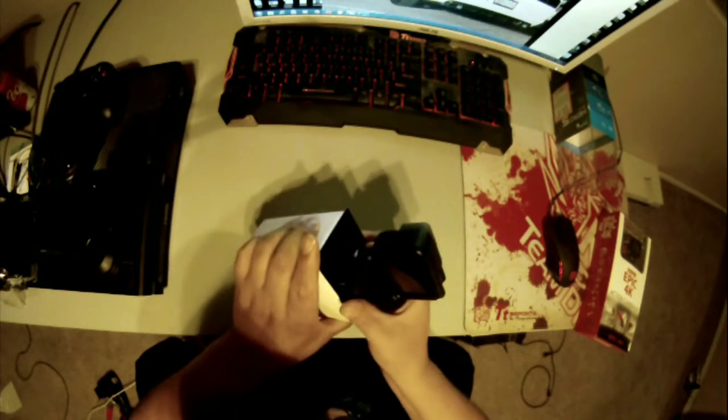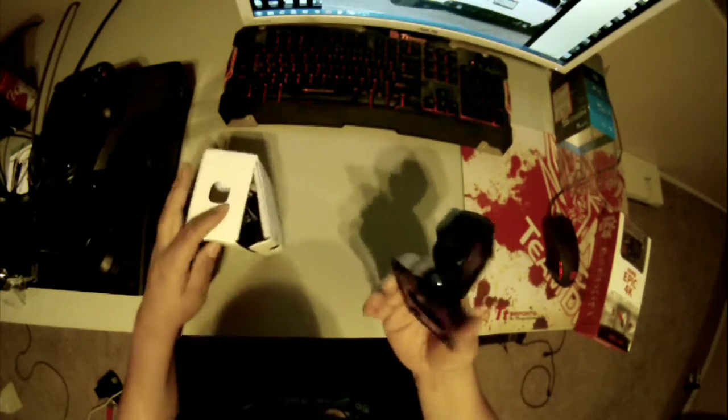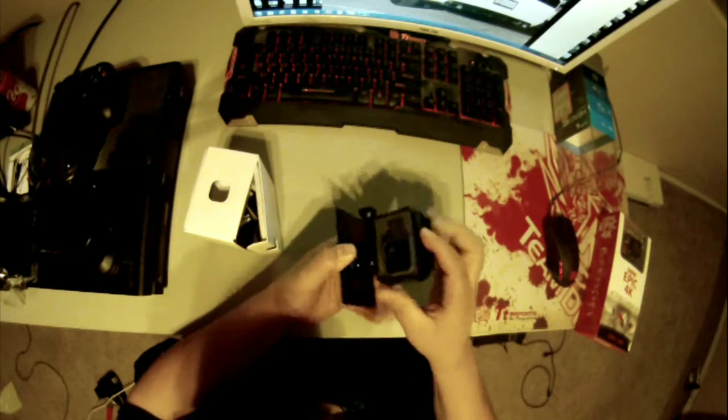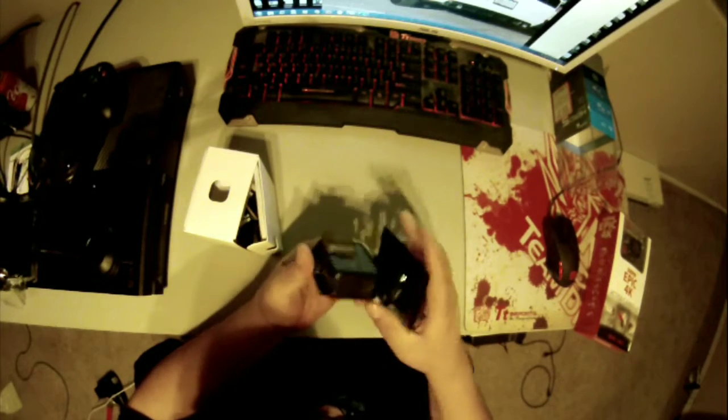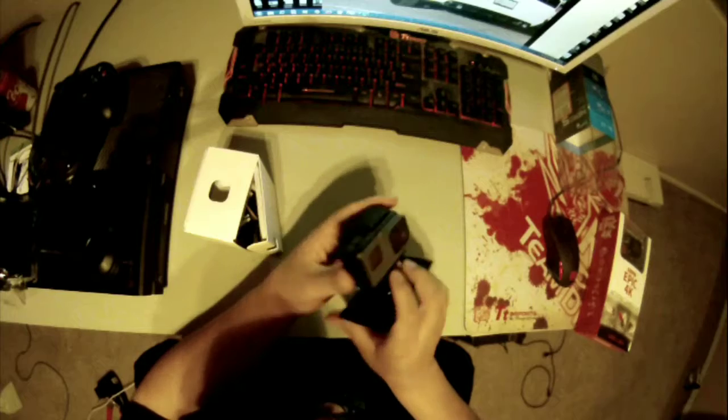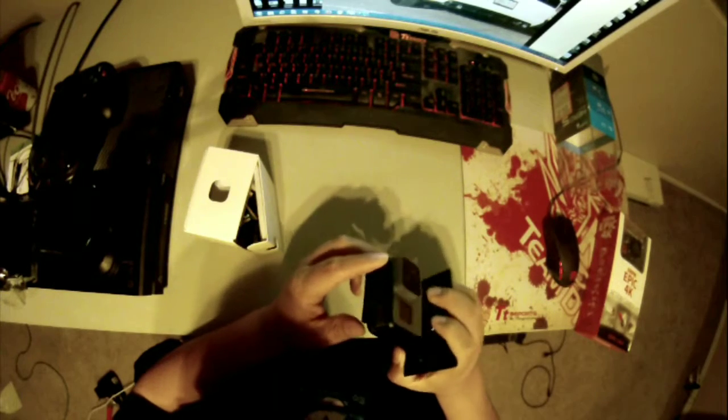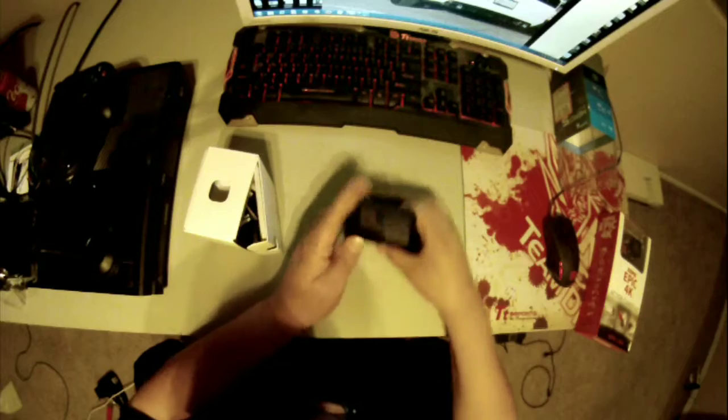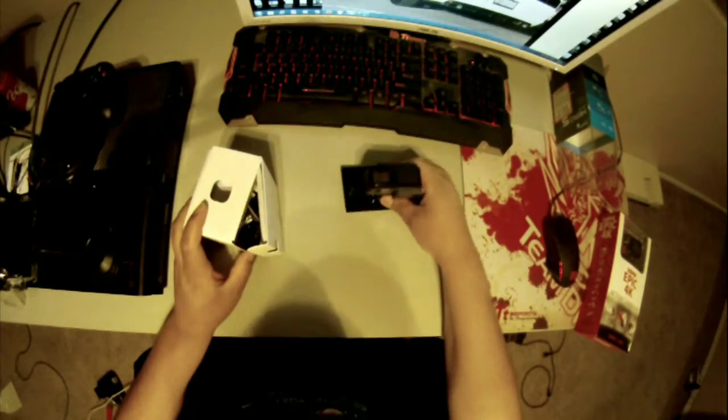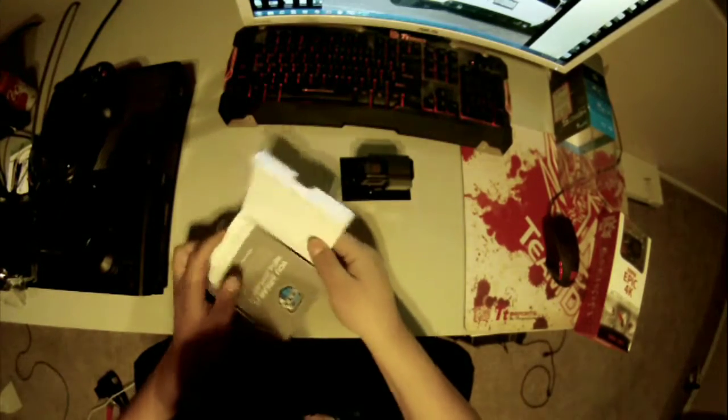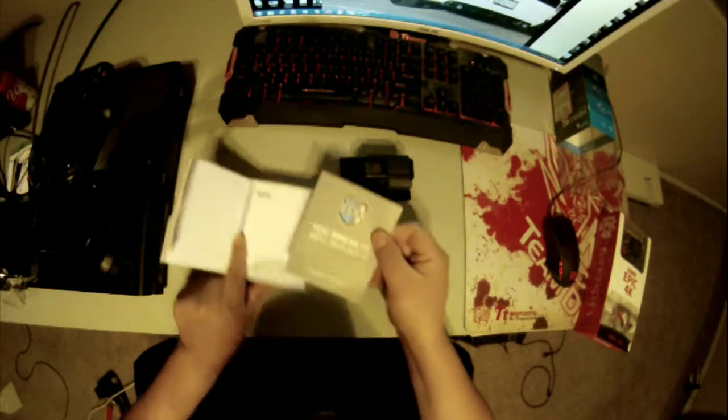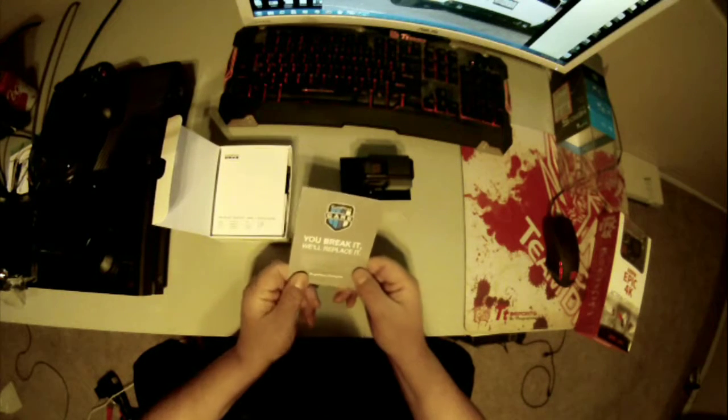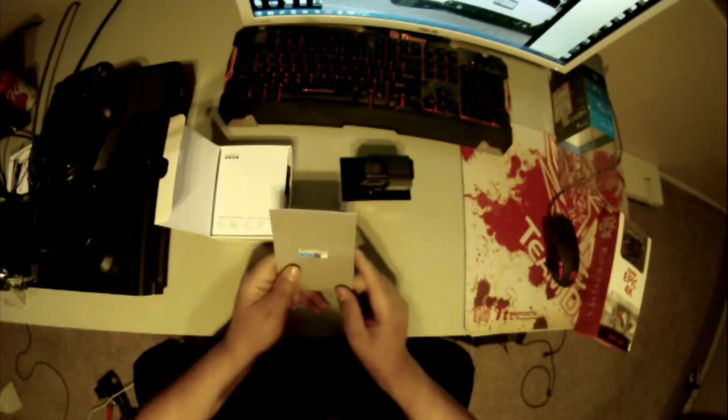So I've got the GoPro here on its little mount with its little mounting bracket. I wonder if it already has a memory card in it or not. Let's see what else comes with it. You break it, we'll replace it. Not bad.